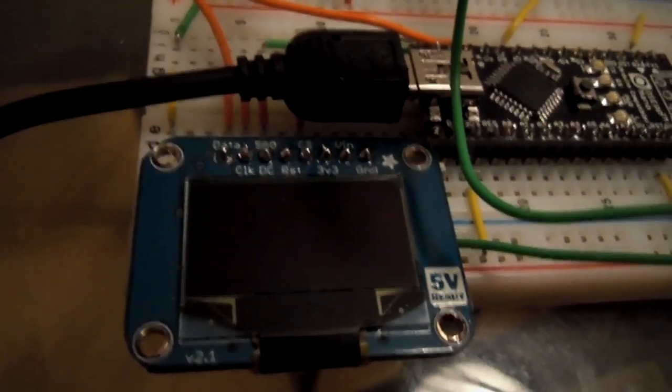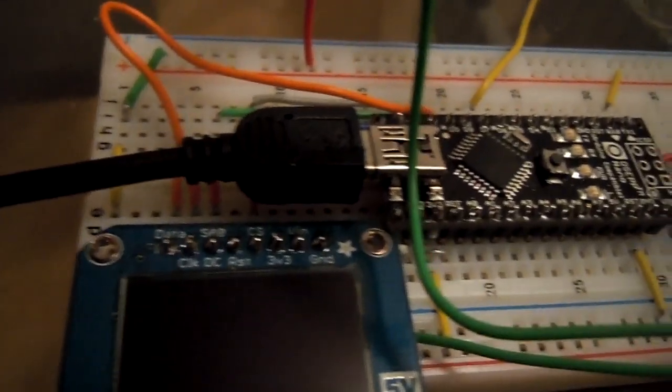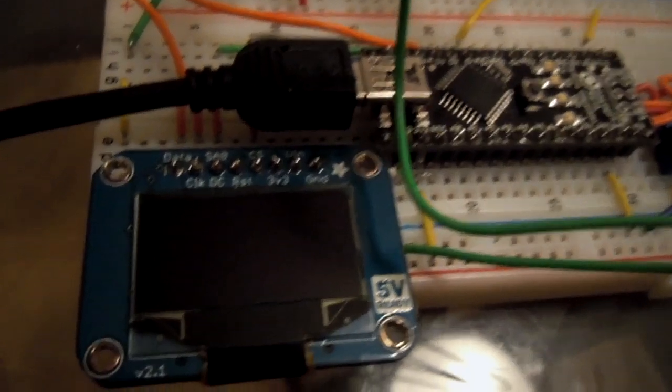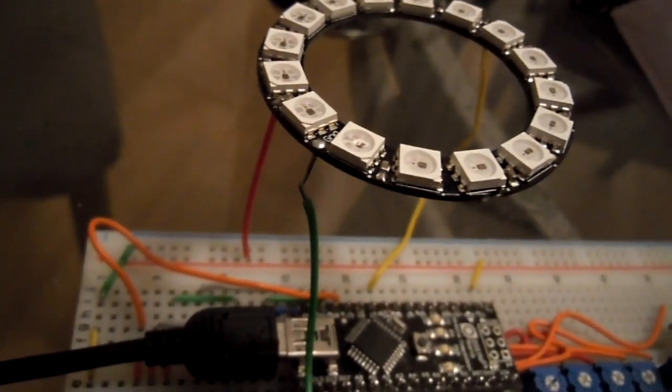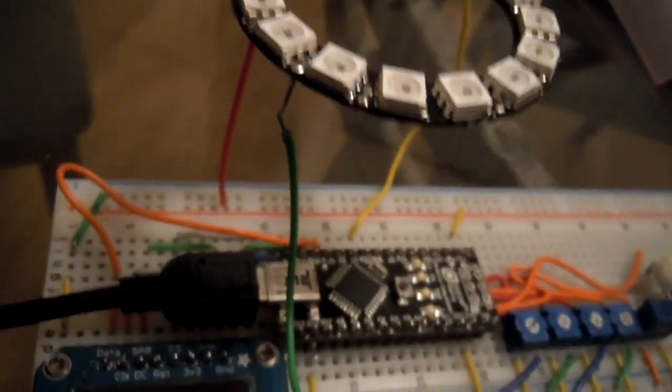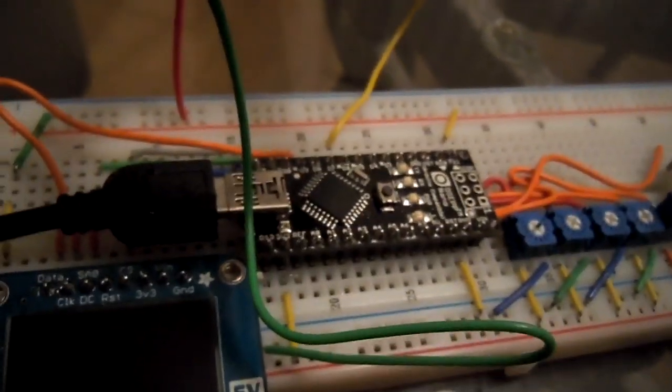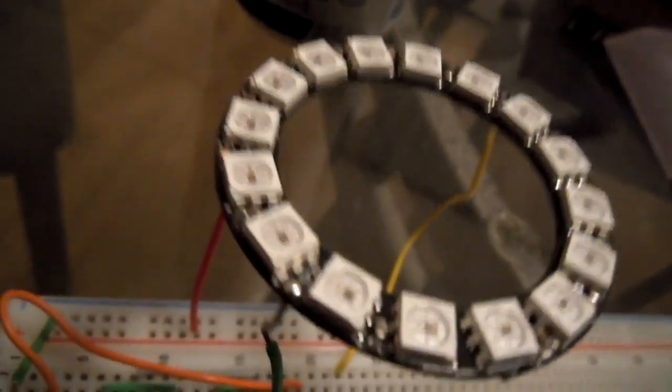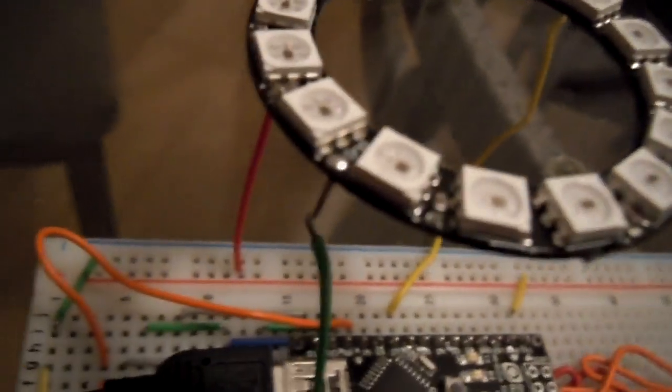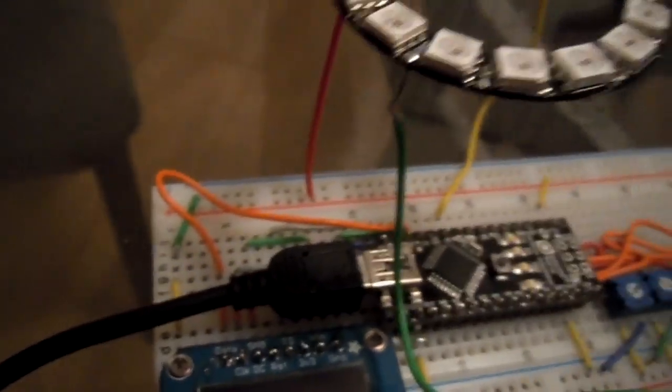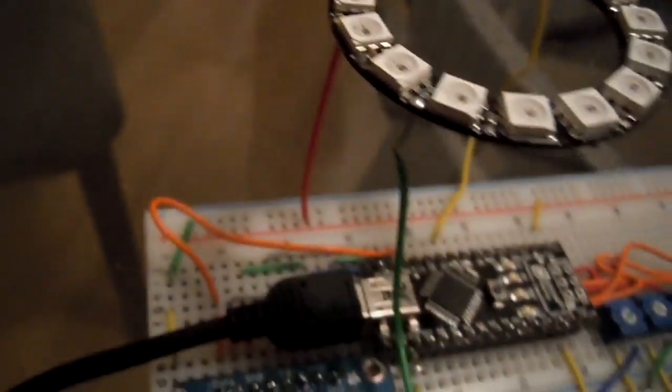Alright folks, I want to go over this project that I've been working on for the last two days. This is a prototype of an automotive gauge that will be going into my Jeep. The plan is to build a couple of these and use them in my instrumentation panel. I'll go over really quickly what's here.